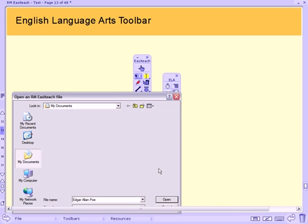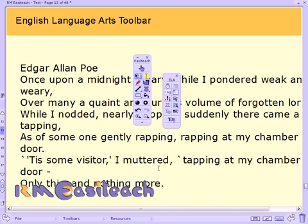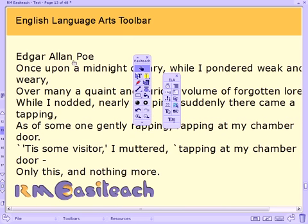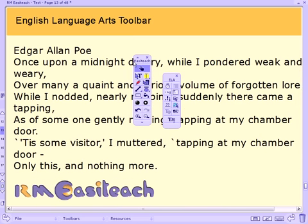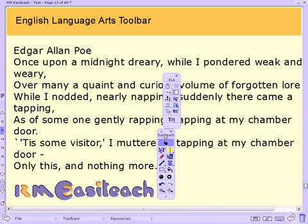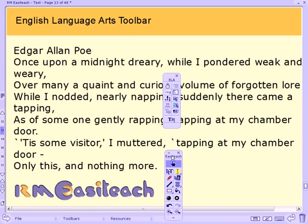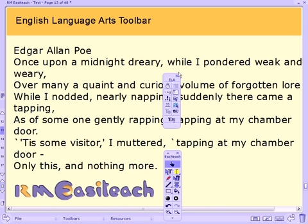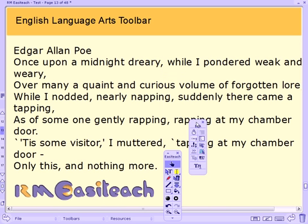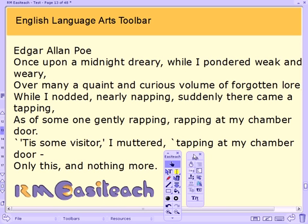I'm going to do that by double clicking on it, and we can see that it opens up within EasyTeach. I can manipulate that text very easily using the formatting tool — so change the font, change the size of the font.